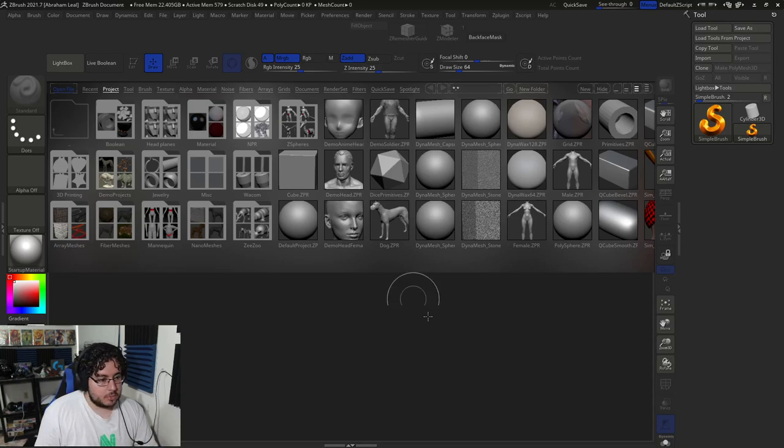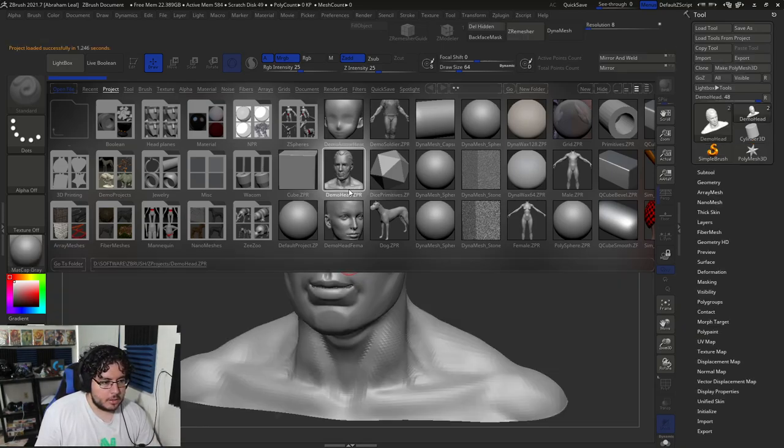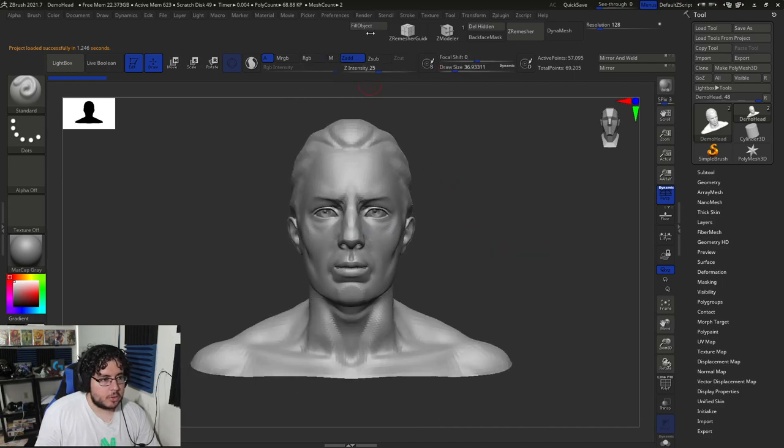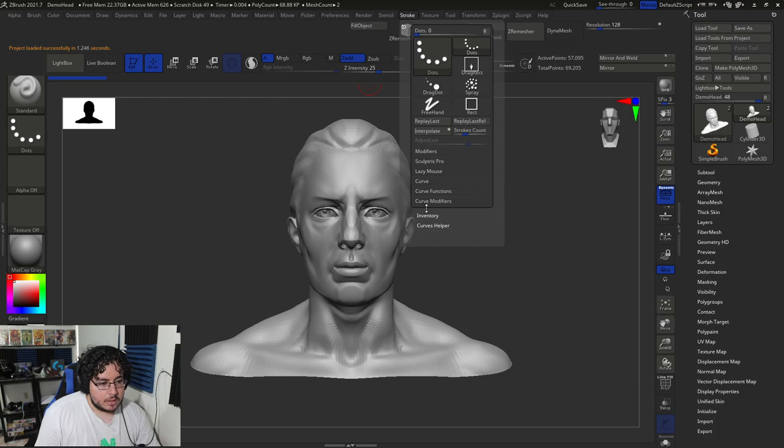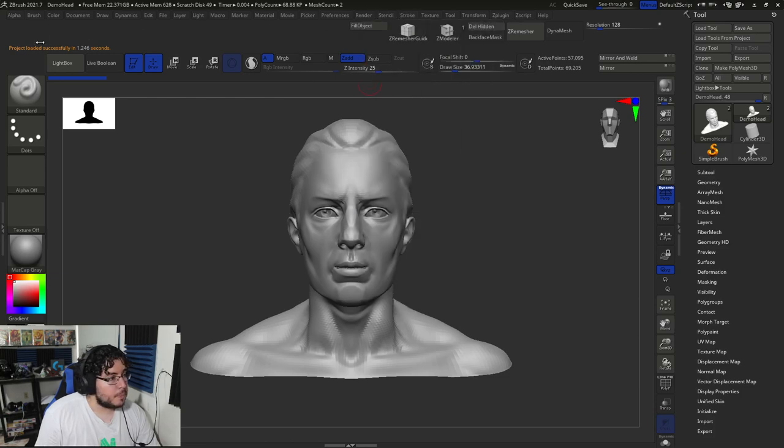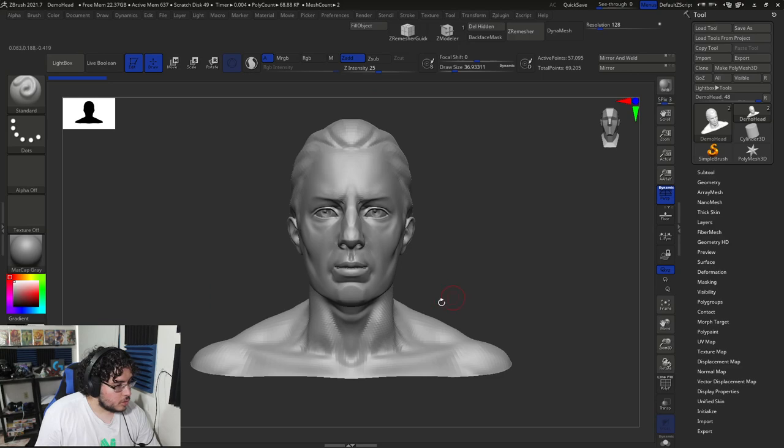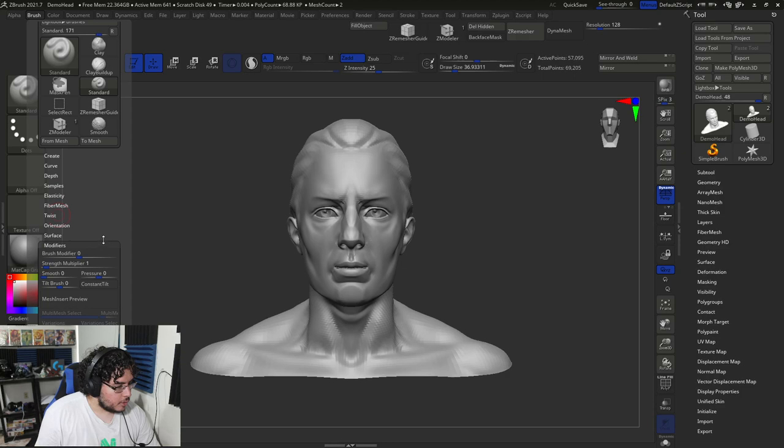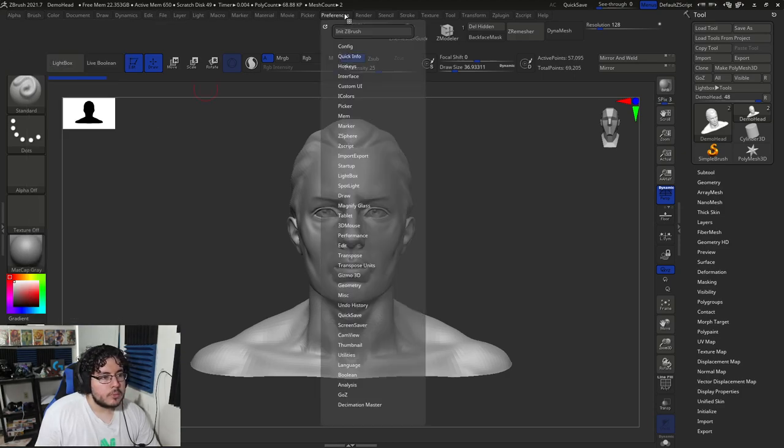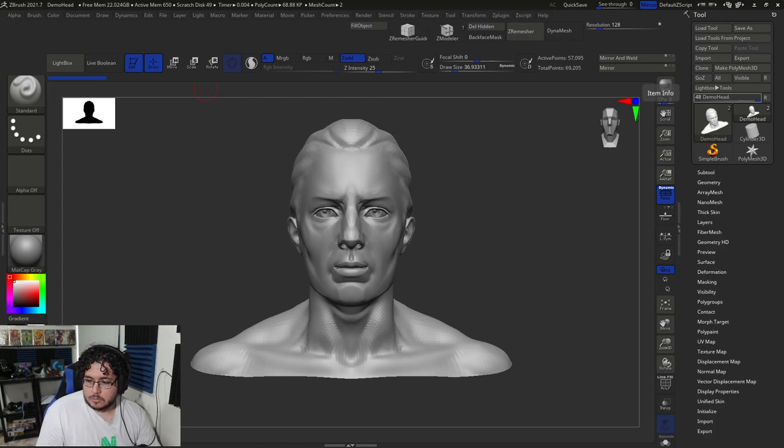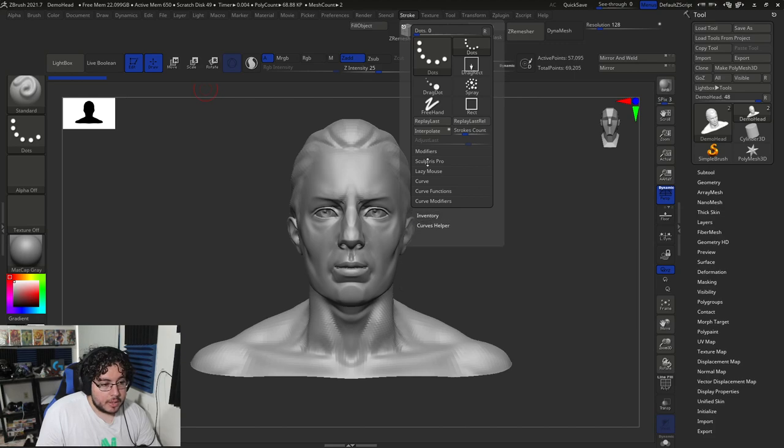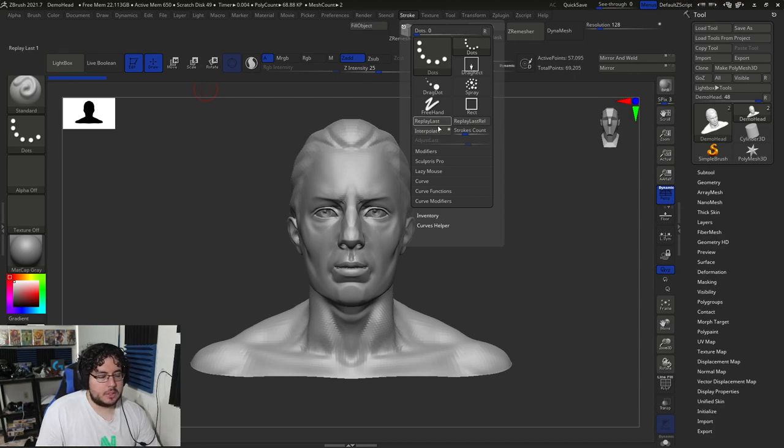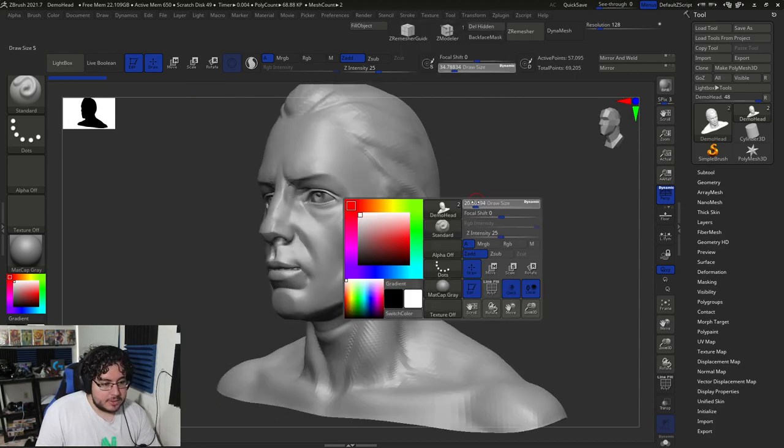This one is also very cool. It's Adjust Last, which you're going to be able to modify the last stroke you did. And instead of having to redraw it and change the depth and stuff, you're just going to move the slider and get a different result. And yeah, many more. So let's jump into ZBrush real quick. And I'm going to load this demo head right here to show you first the Interpolate brush. So that one, if I'm not mistaken, it's going to be in the brush. Where is it? Modifiers. Nope. It's in the stroke panel.